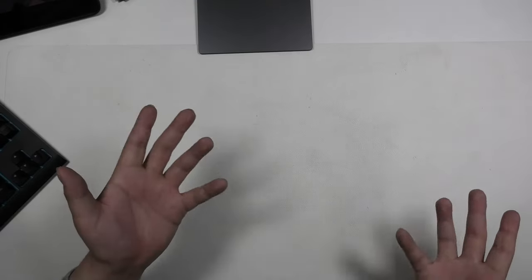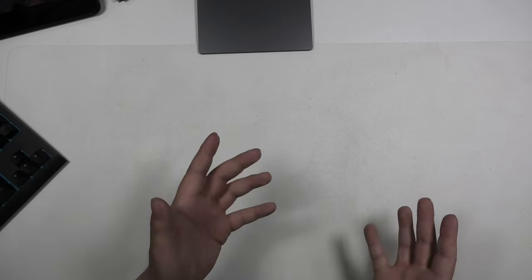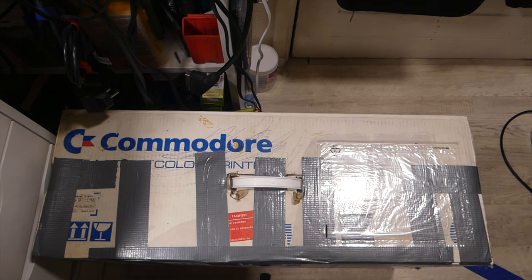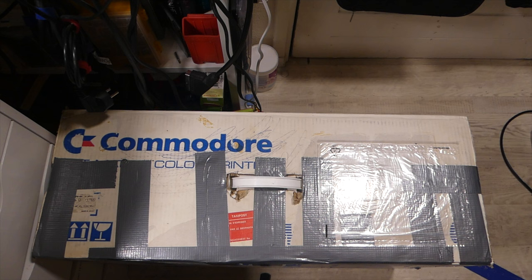This is going to be a two-camera operation because in this box I have a whole bunch of Commodore 64 motherboards. The Commodore 64 was released in 1982, and let me tell you a quick story about it.